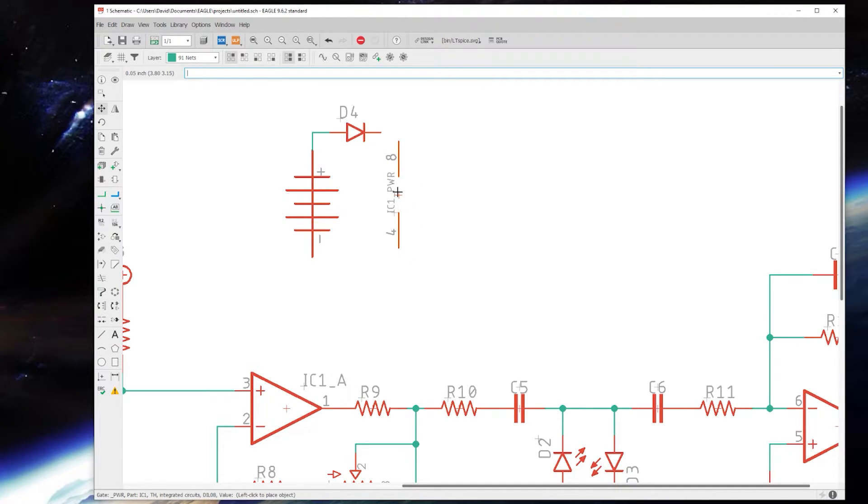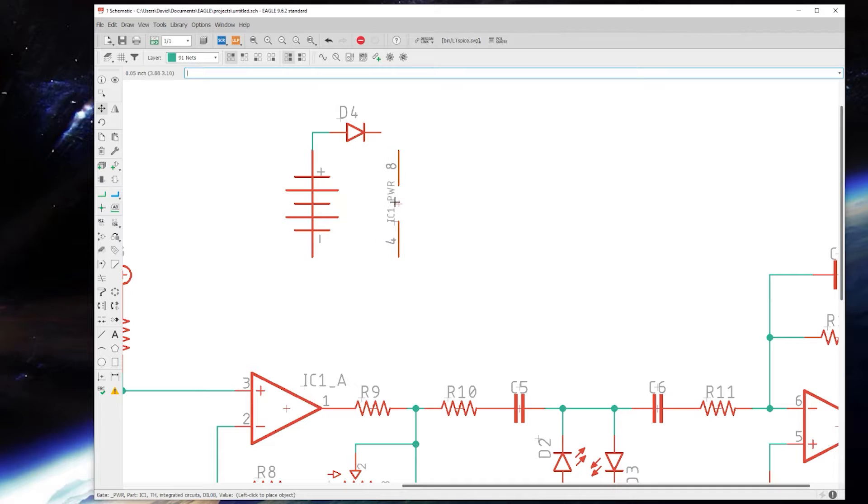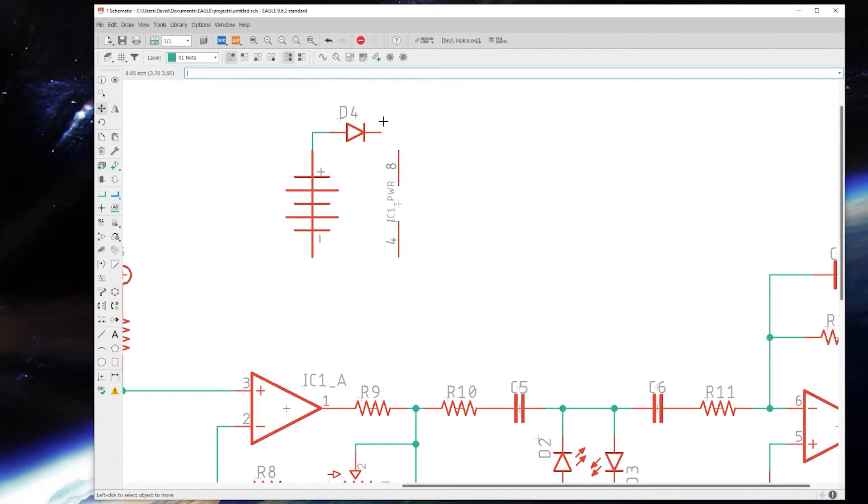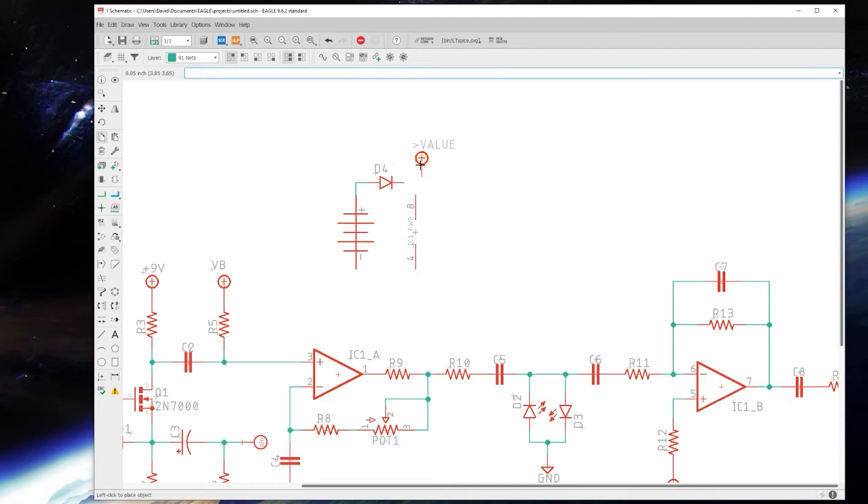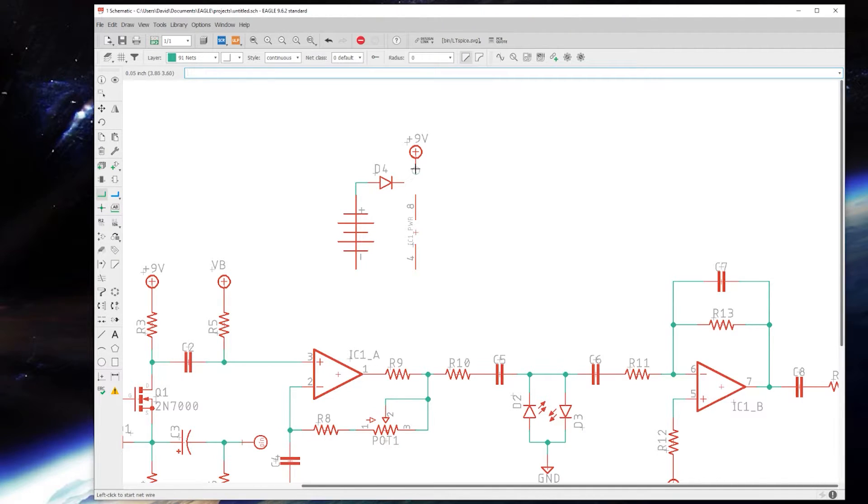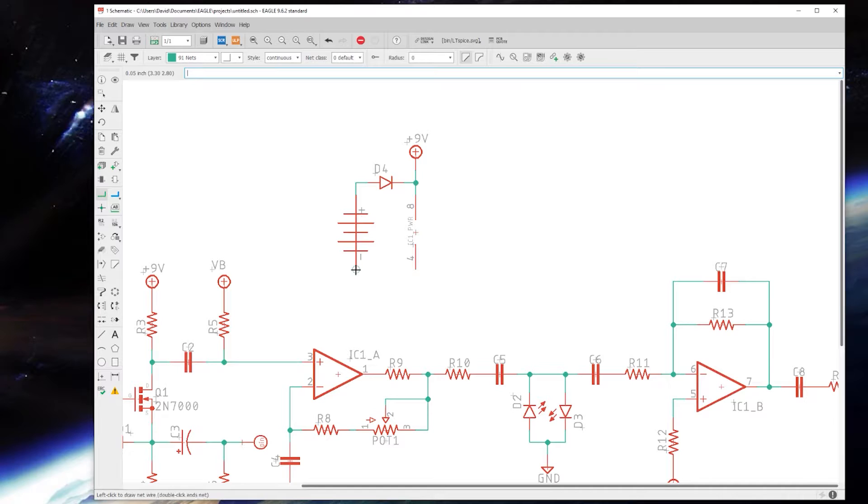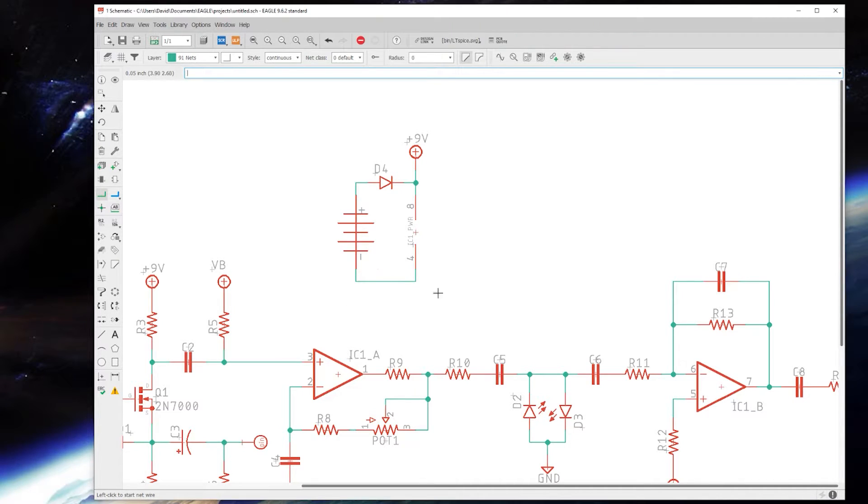From here, signal is protected and we can connect our IC. This point right here will be our nine volt reference. Let me copy that and stick that right there and we can connect that up.